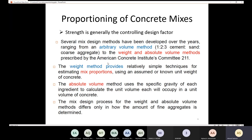The weight method provides relatively simple techniques for estimating mix proportions because we are going to use an assumed or known unit weight of concrete. On the other hand, for the absolute volume method, we are not going to use a known or assumed unit weight — instead we use the specific gravity of each ingredient to calculate the unit volume each ingredient will occupy in a unit volume of concrete.